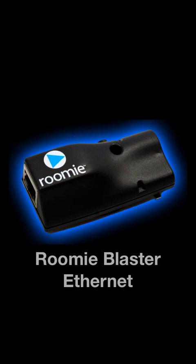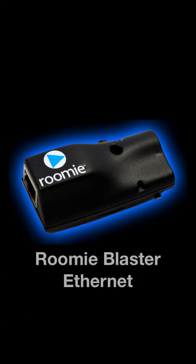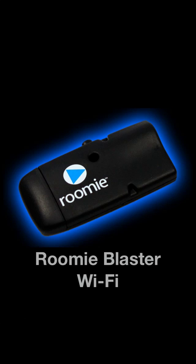The simplest and cheapest option for infrared control is the Roomie Blaster Complete Ethernet. It hooks directly to a nearby Ethernet port and can control many infrared devices simultaneously with one adapter, as long as they're in the same general location. Also available is the Roomie Blaster Complete Wi-Fi, which is identical to the Ethernet model except it uses Wi-Fi in the event you don't have a nearby Ethernet port or router.